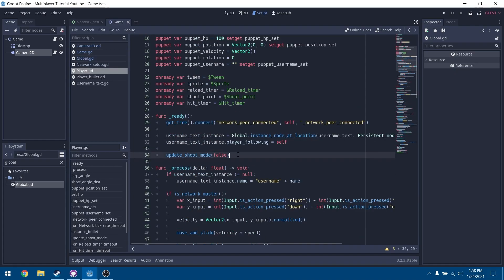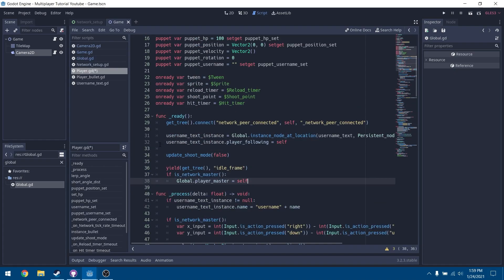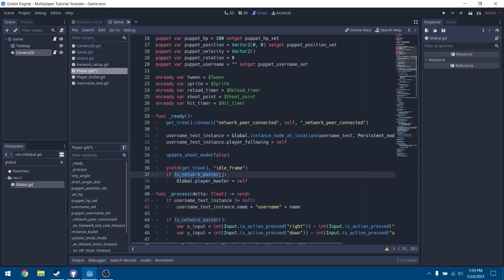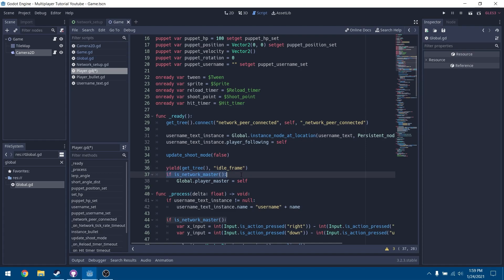In the ready function of our player, we're going to do a yield that waits until the tree's idle frame. This makes sure the node is fully initialized, because in the ready function the node is initialized but things like networking are not all set up yet. That's why we have to wait until the idle frame before we can use multiplayer stuff like is_network_master. If we tried to call is_network_master in the ready function without this yield, it isn't set up as a network node yet.